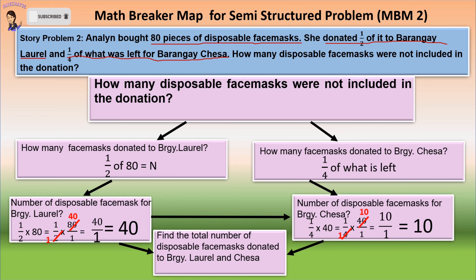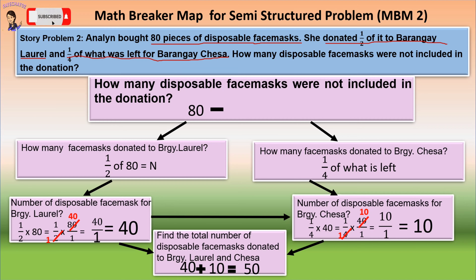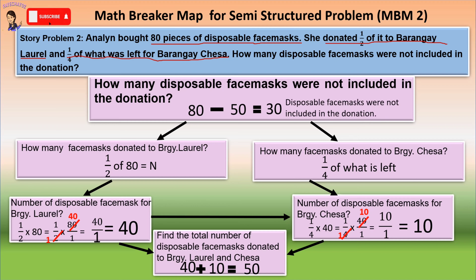Then, we can now find the total number of disposable face masks donated to Barangay Laurel and Barangay Chesa. We have 40 plus 10 equals 50. So we can now answer the question: how many disposable face masks were not included in the donation? The total number of face masks is 80. Then, subtract the total number donated, which is 50. So 80 minus 50 equals 30. Therefore, 30 is the number of disposable face masks not included in the donation.